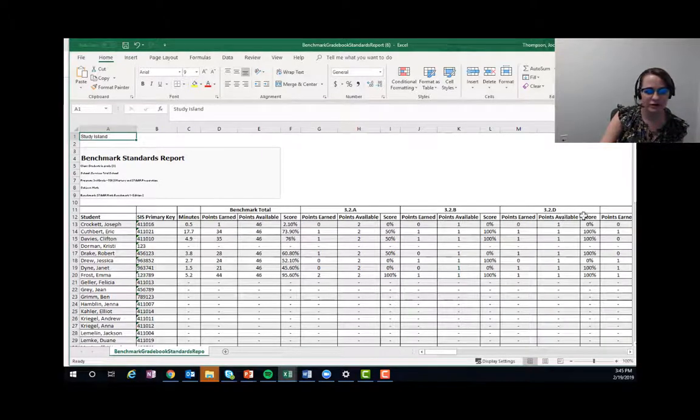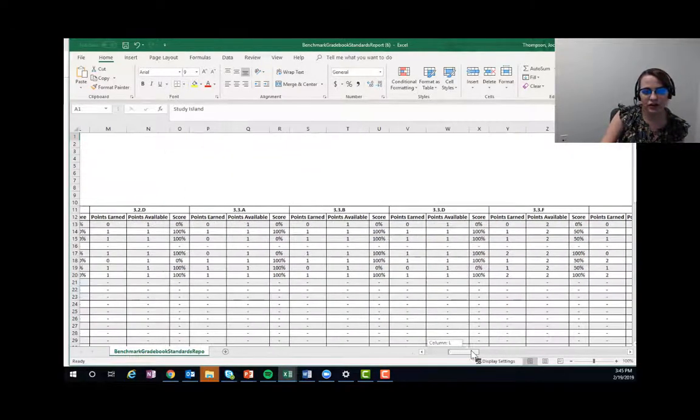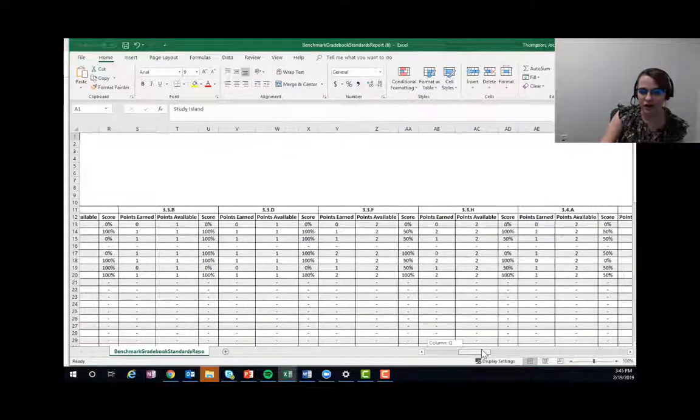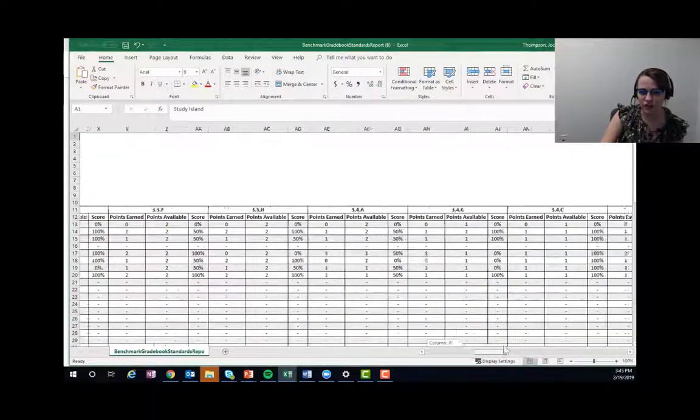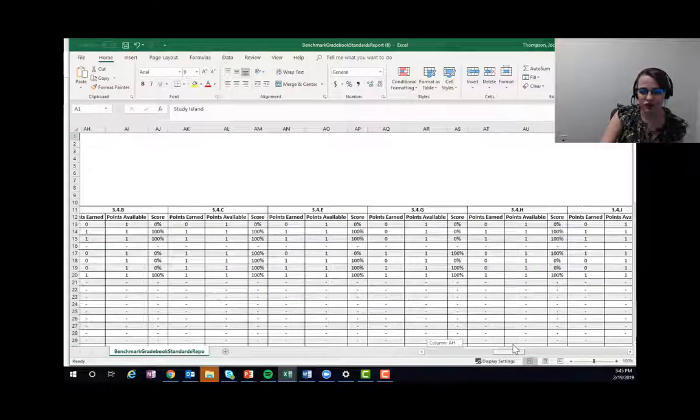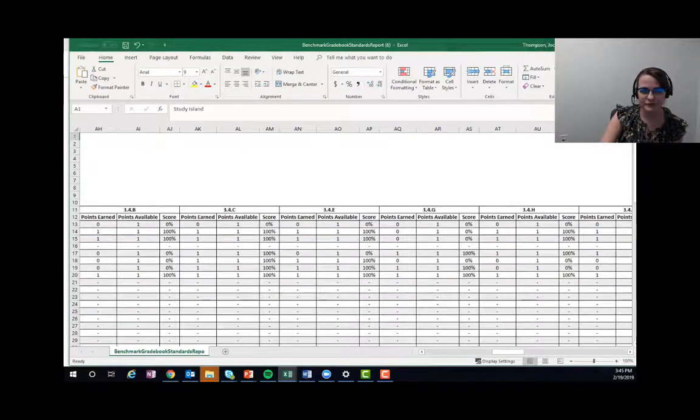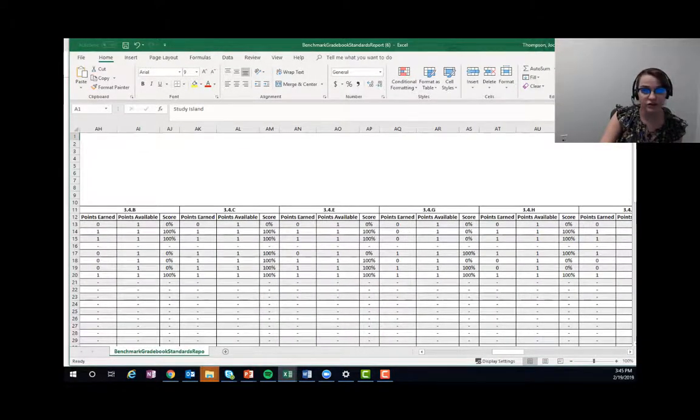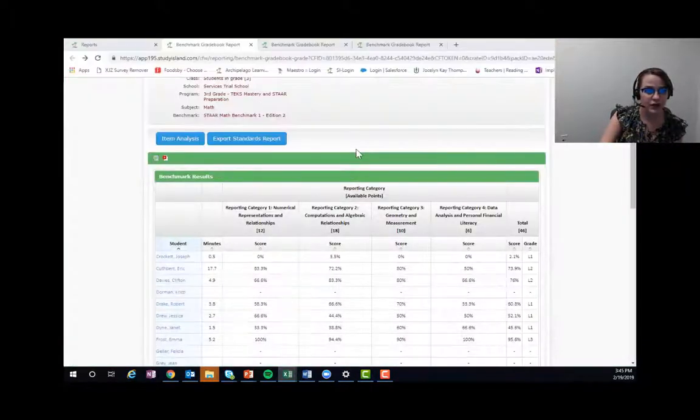It is really big, so you can go in and you can cut out exactly what you need as you work through. And it goes standard by standard, so it's really cool.